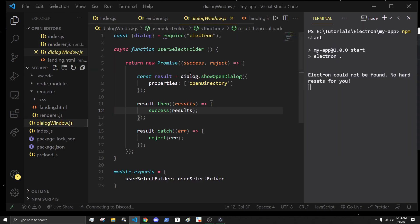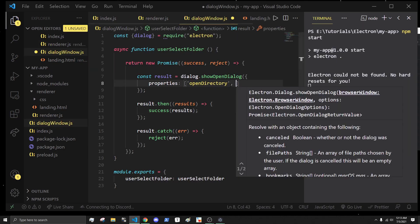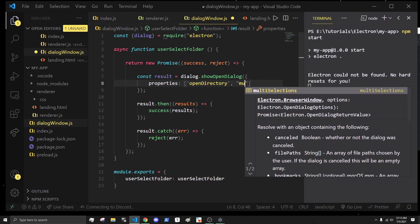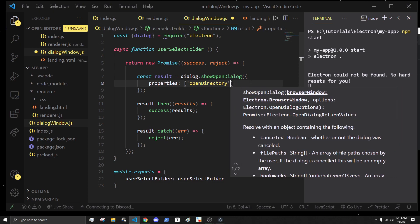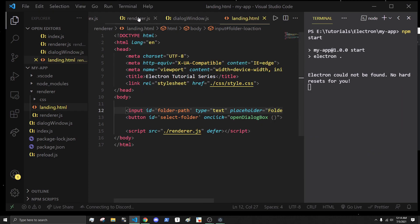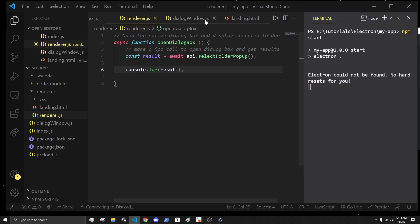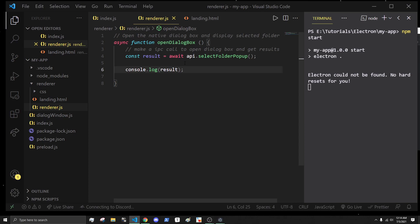In our dialog window, we have the option to have multiple selections. But this array will only be of one length, or zero length, depending on if we cancel or not.